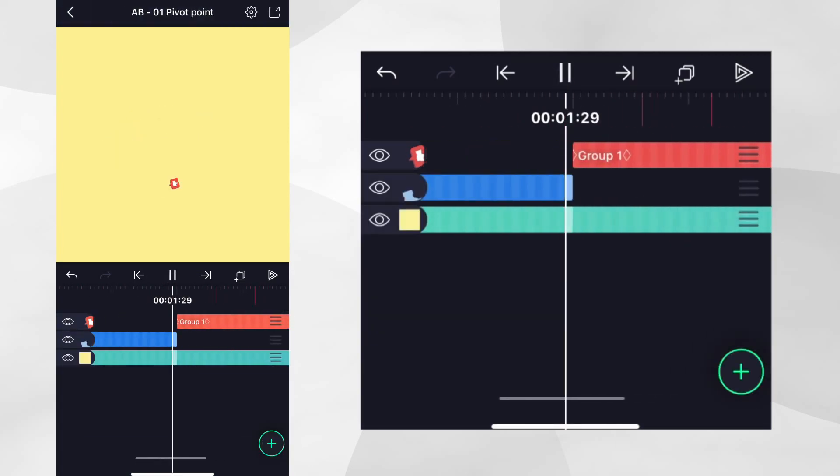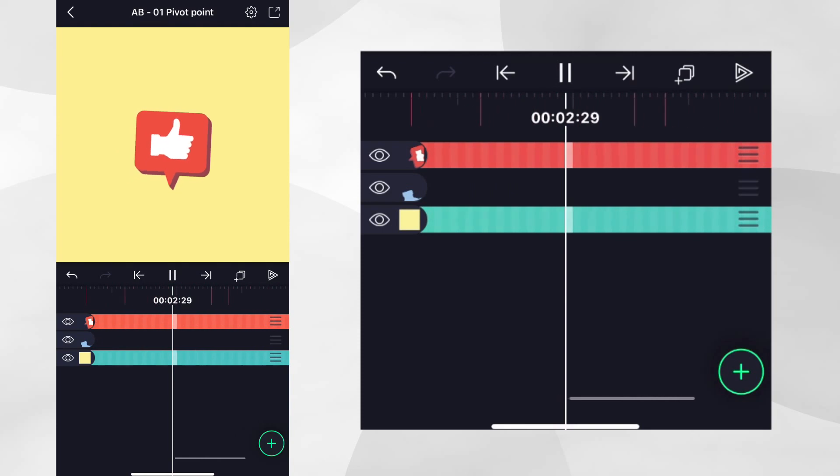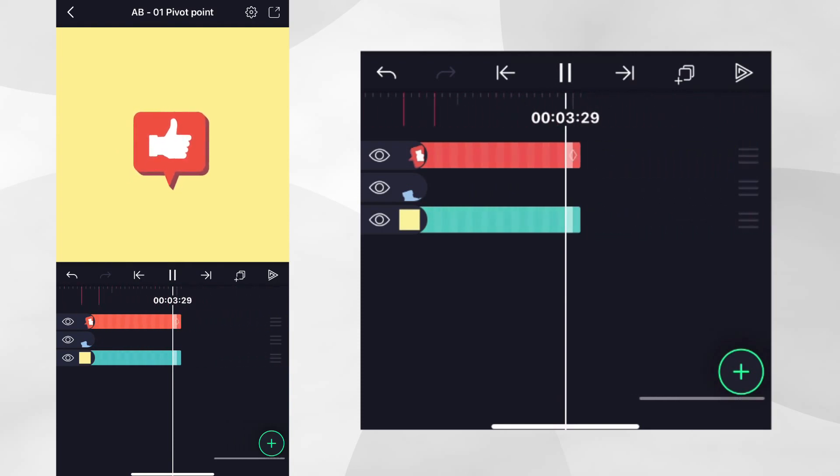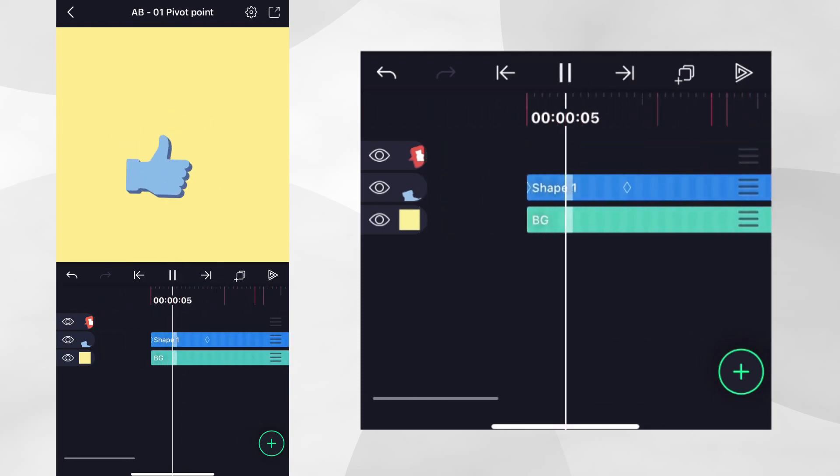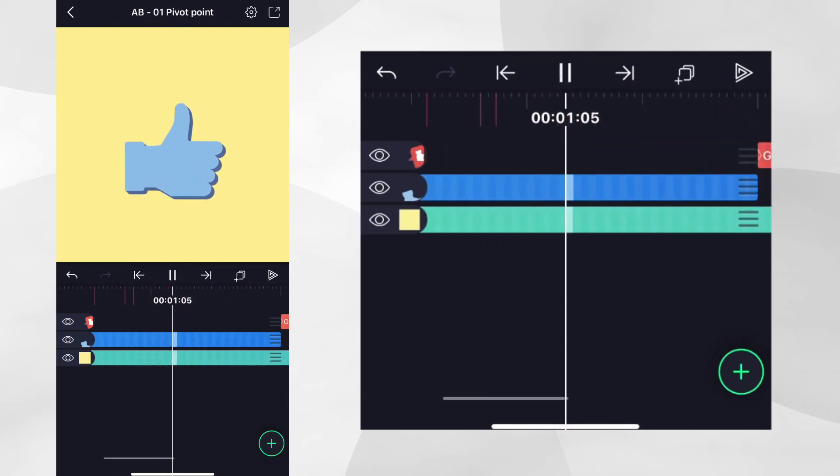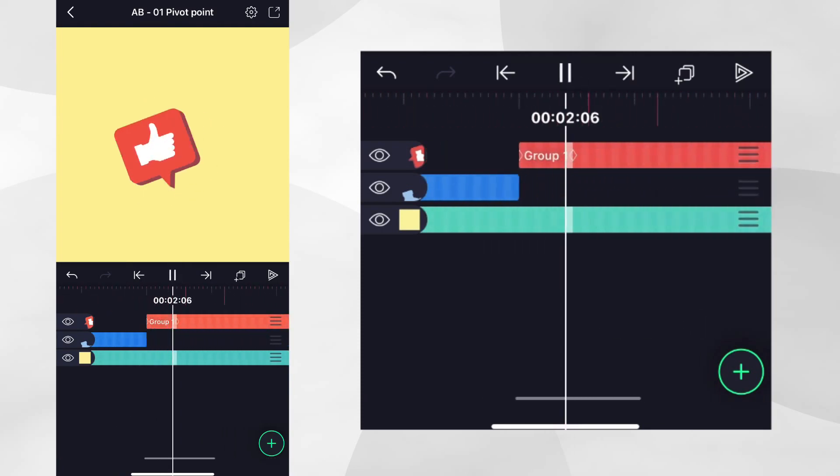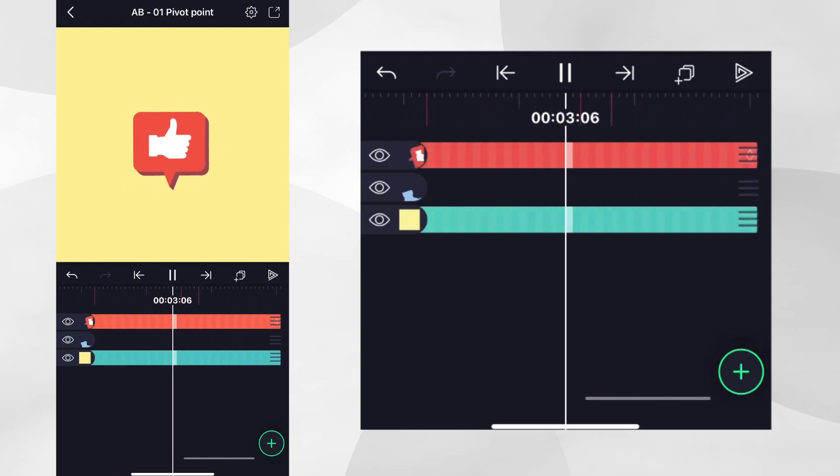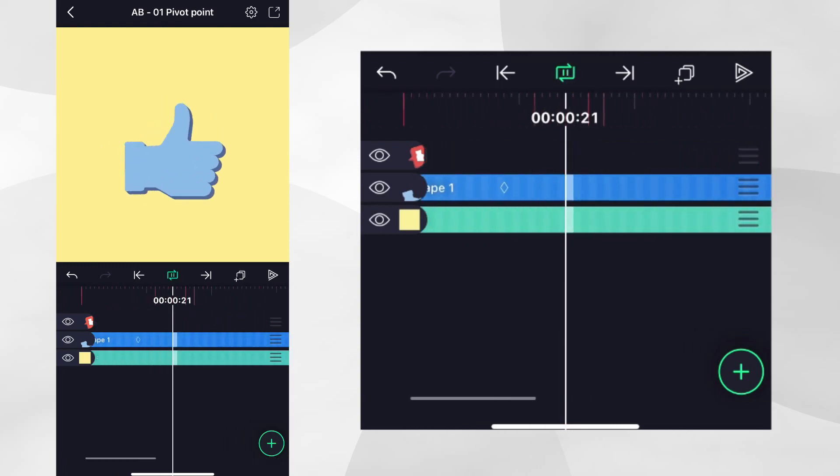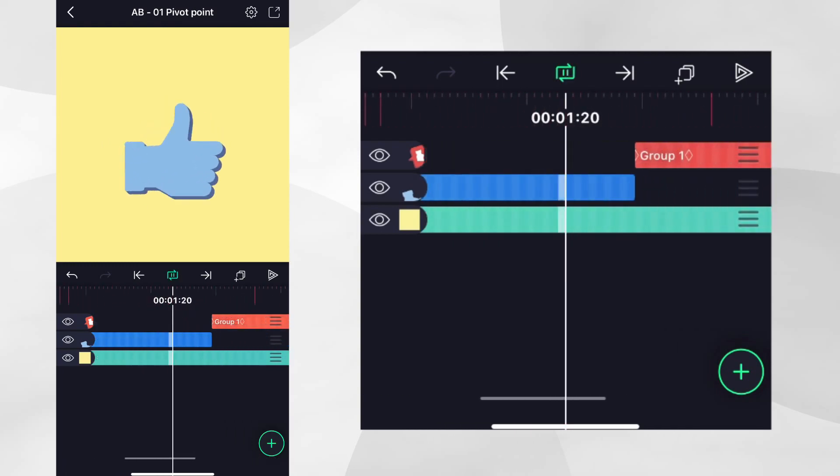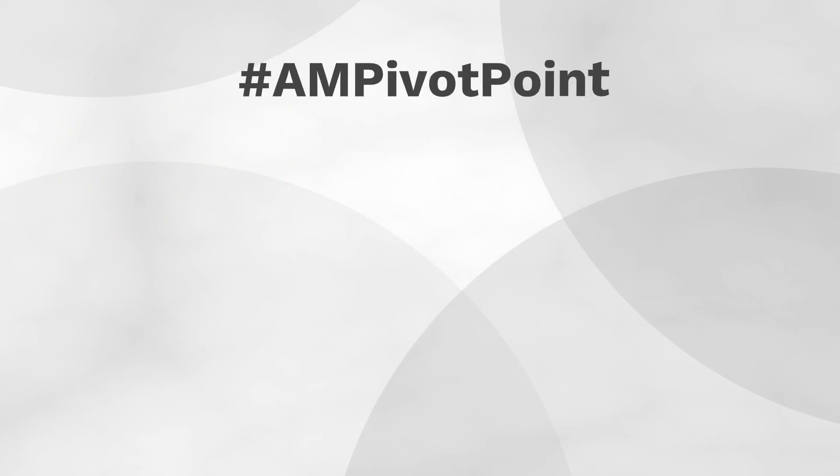With both of these animations, you can see how adjusting the layer's pivot point created some interesting animation. Try using this in your own projects and make sure to show us what you create by using the hashtag AMPivotPoint.